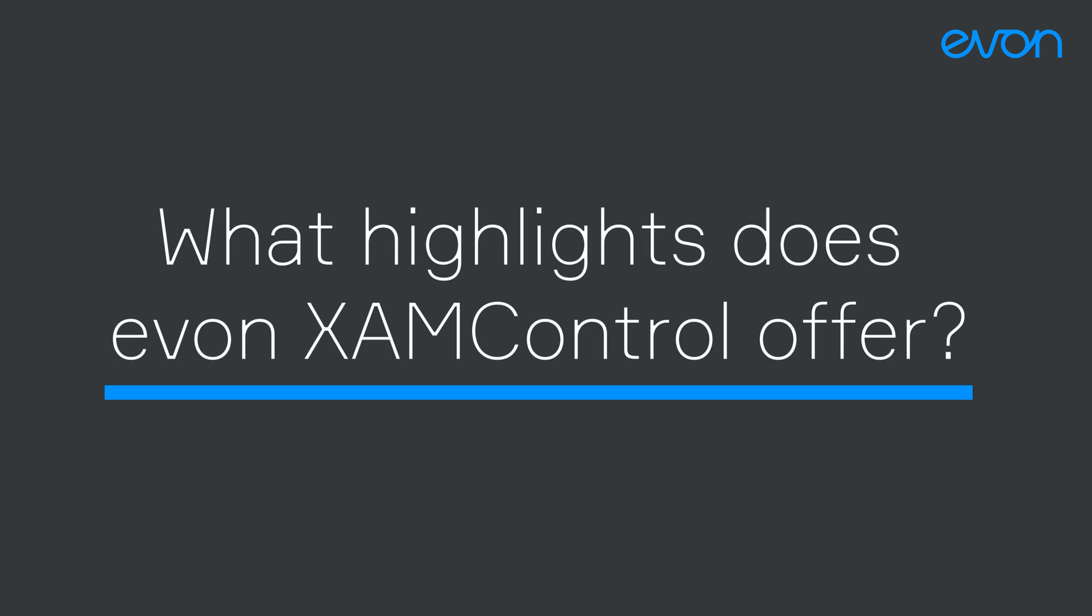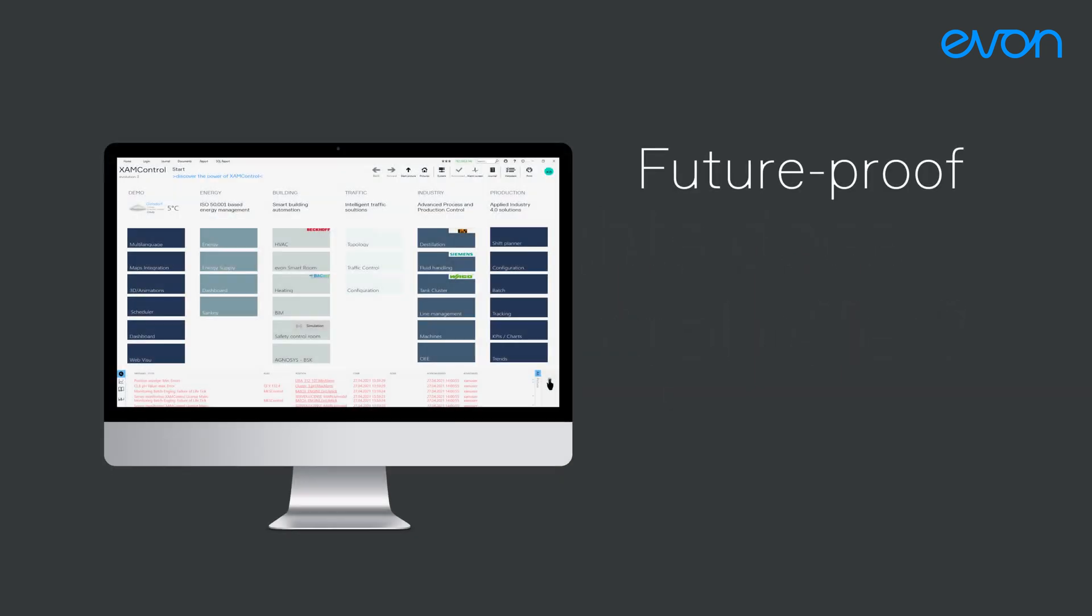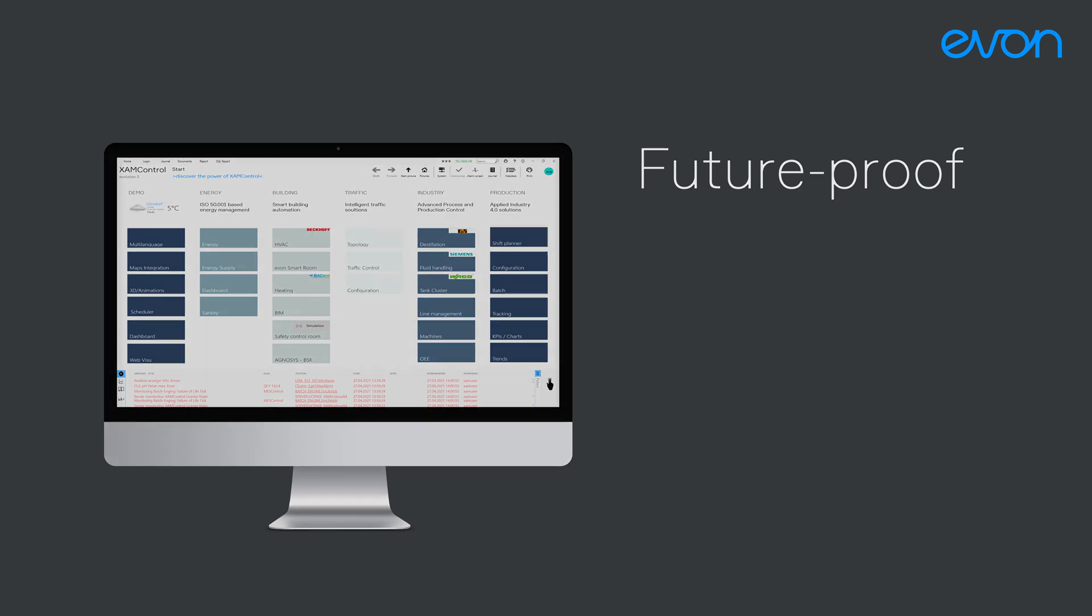What highlights does EVON XAM Kontrol offer? EVON XAM Kontrol provides a future-proof automation platform with a broad scope of functionality.